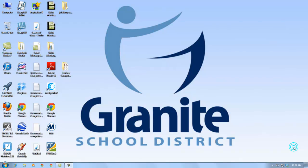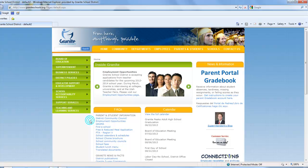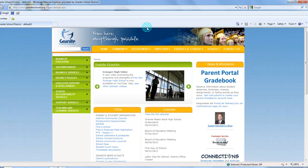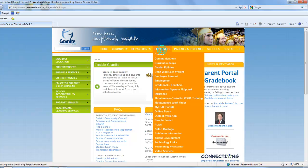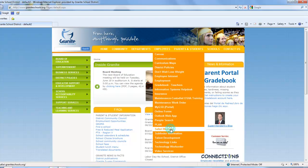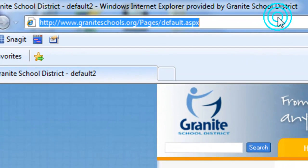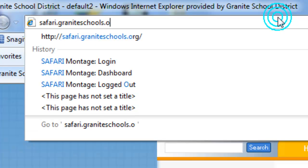The first step to downloading and installing the Safari Montage Media Player is to go to Safari Montage. I'm going to open a web browser — in this example I'm going to use Internet Explorer, but you can also use Firefox or Google Chrome. If you're on the Granite School District homepage you can get to Safari Montage by hovering over the Employees menu and choosing it, or you can type in the URL directly: safari.graniteschools.org.